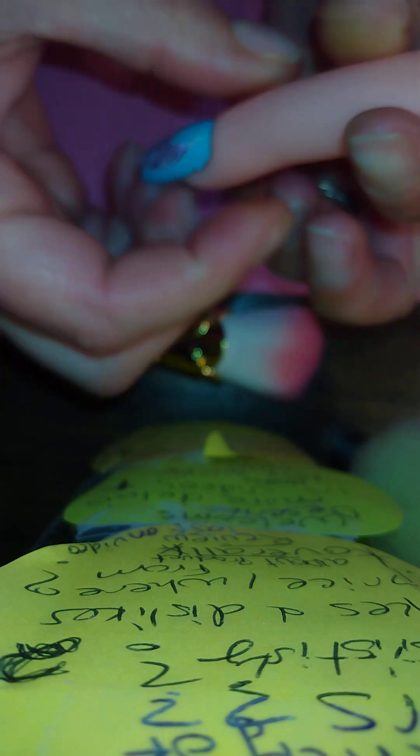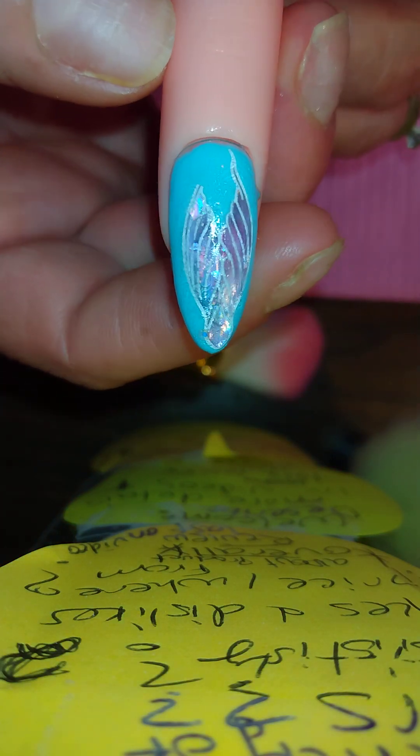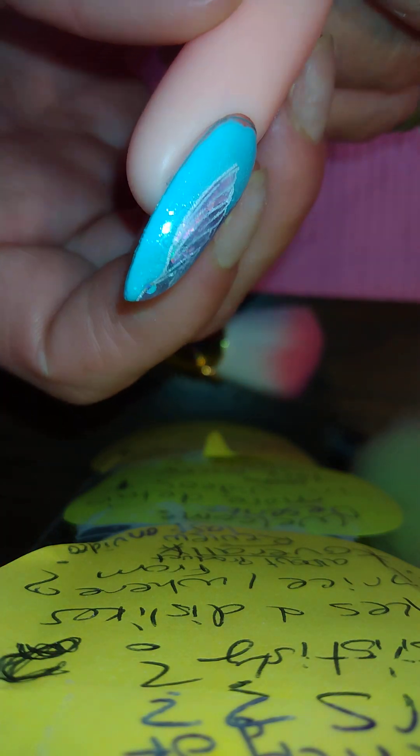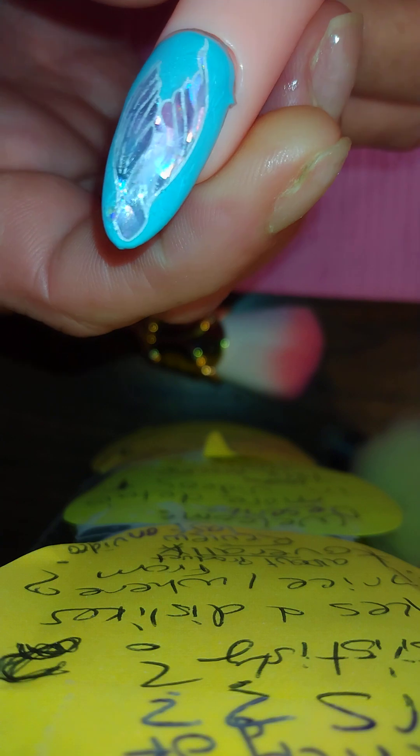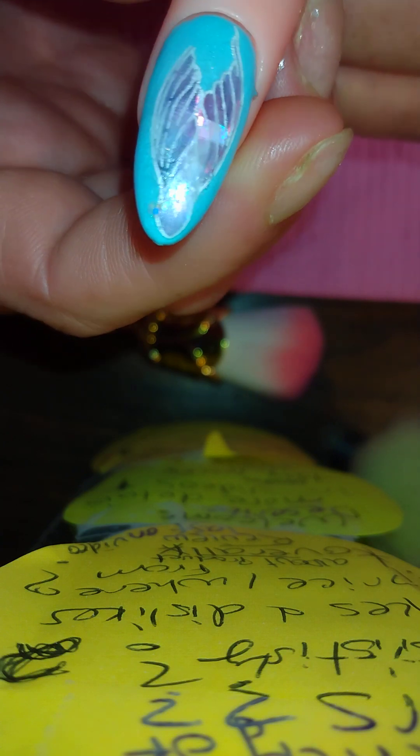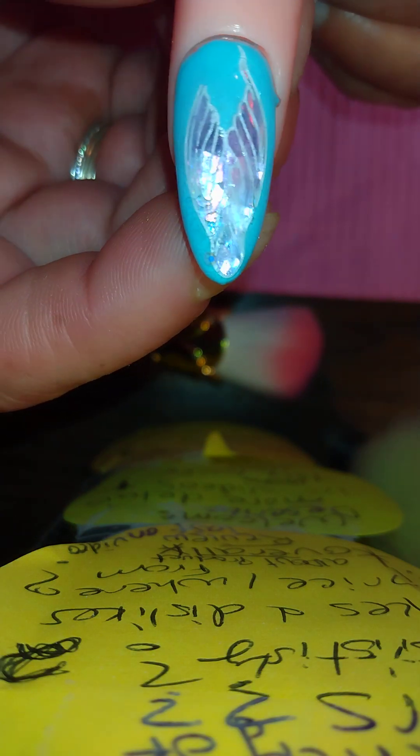Okay, I'm going to come in and wipe that dispersion layer off. And, she is stunning. Came out perfectly level. Look at that. Gorgeous.